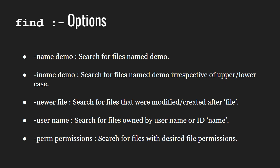-user user name searches for files owned by the specified user name.